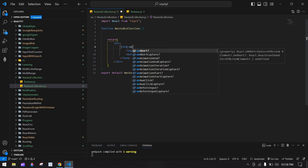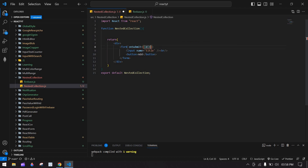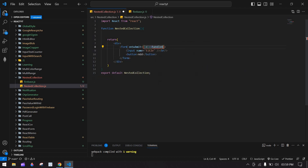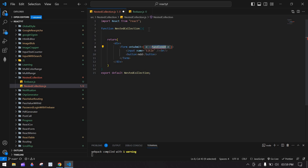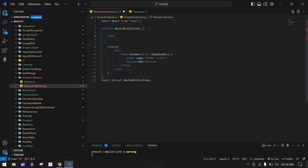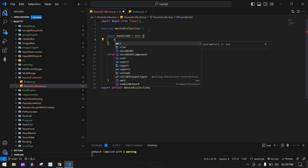Here I'm going to add an onSubmit and pass the event to a handleAdd function. I'm going to create that function and get the event value from it.